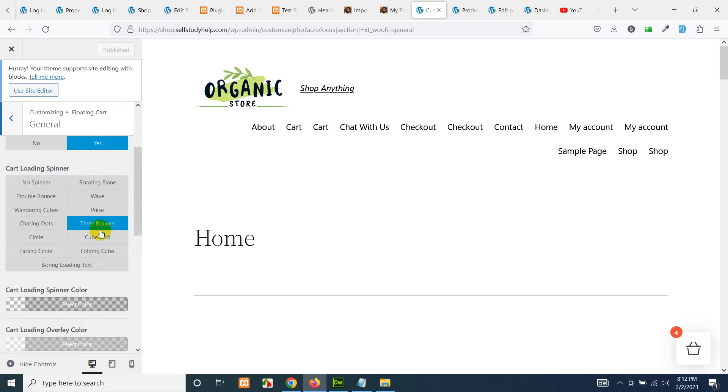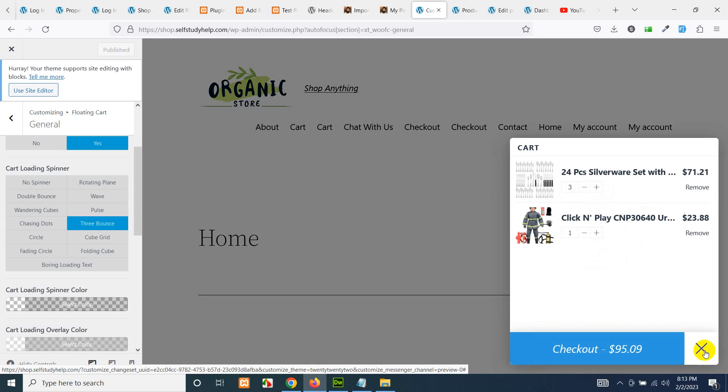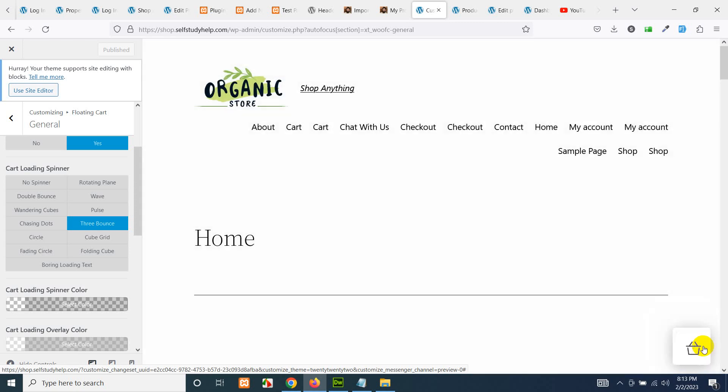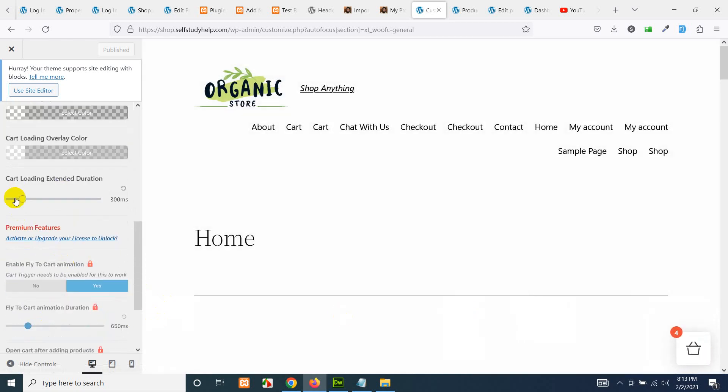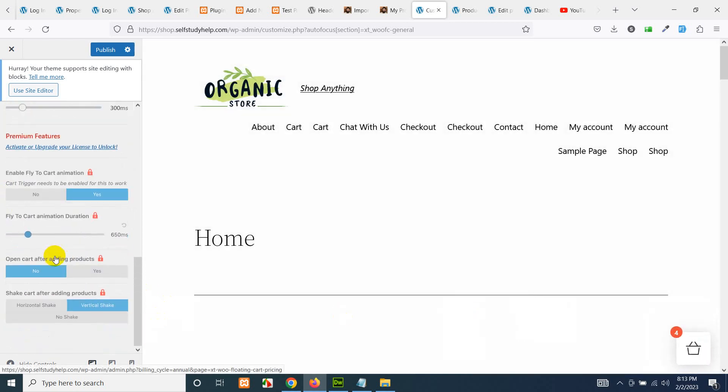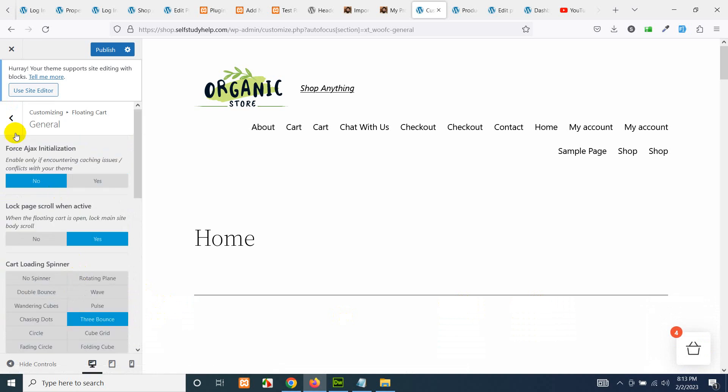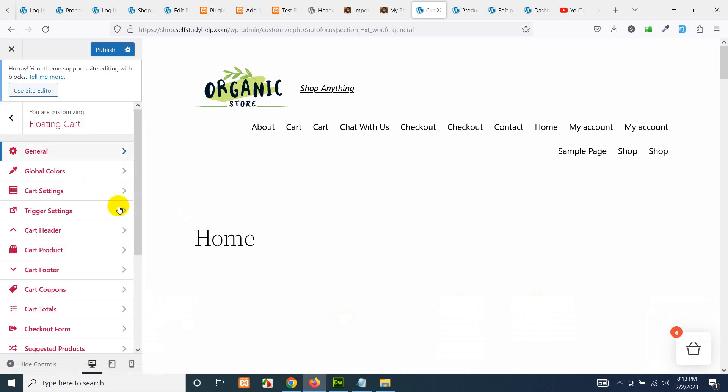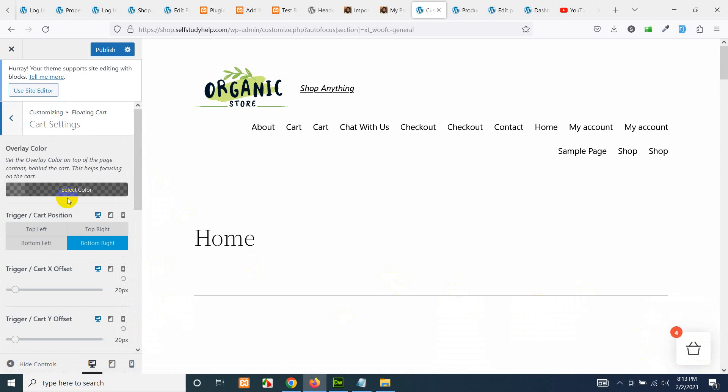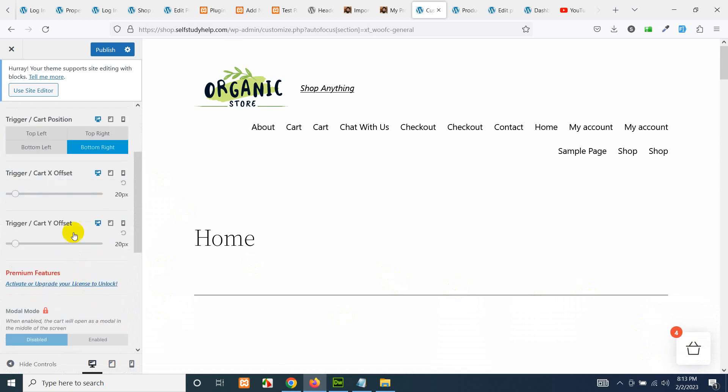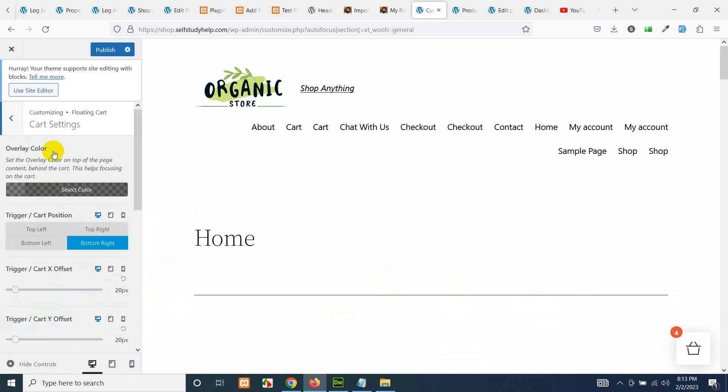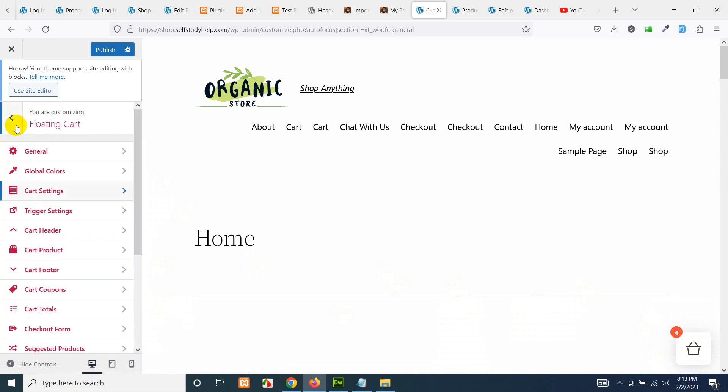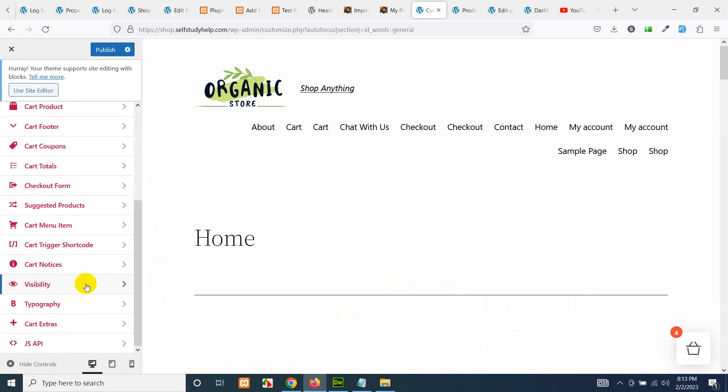Three bounds, chasing doors, cart loading spinner—it's this one. So this is probably the setting for the shopping cart. You can set the cart, the trigger, the offset. Let's see the positioning. If we have the positioning we can set it to the top.